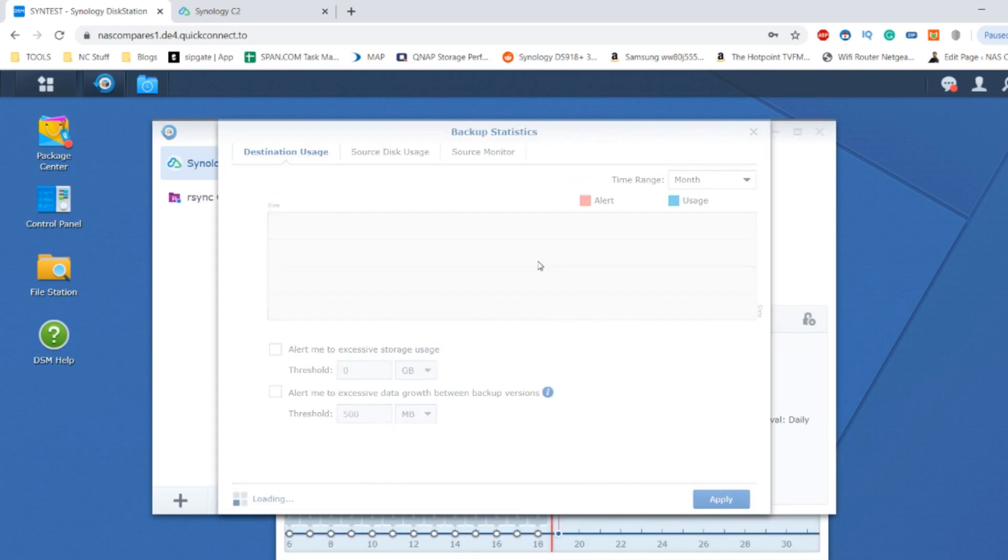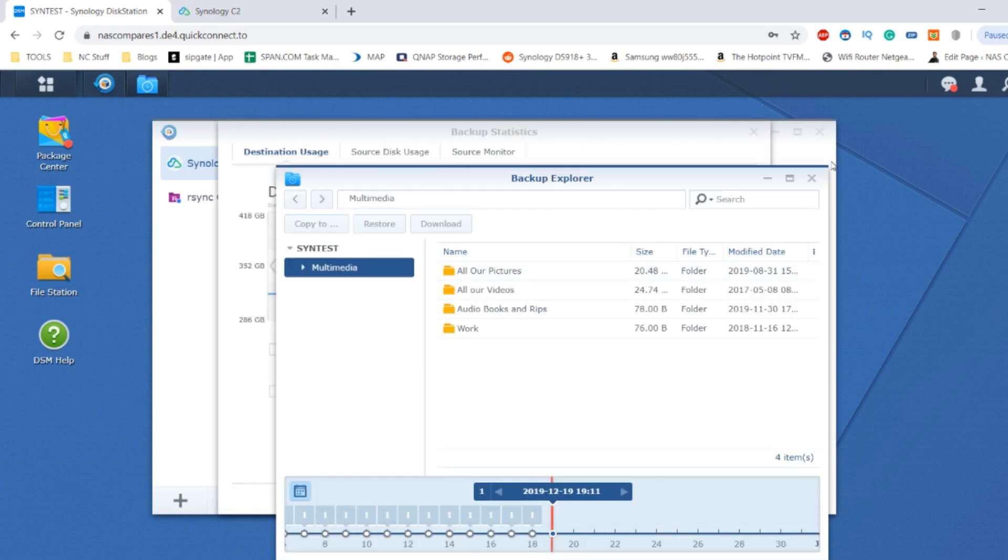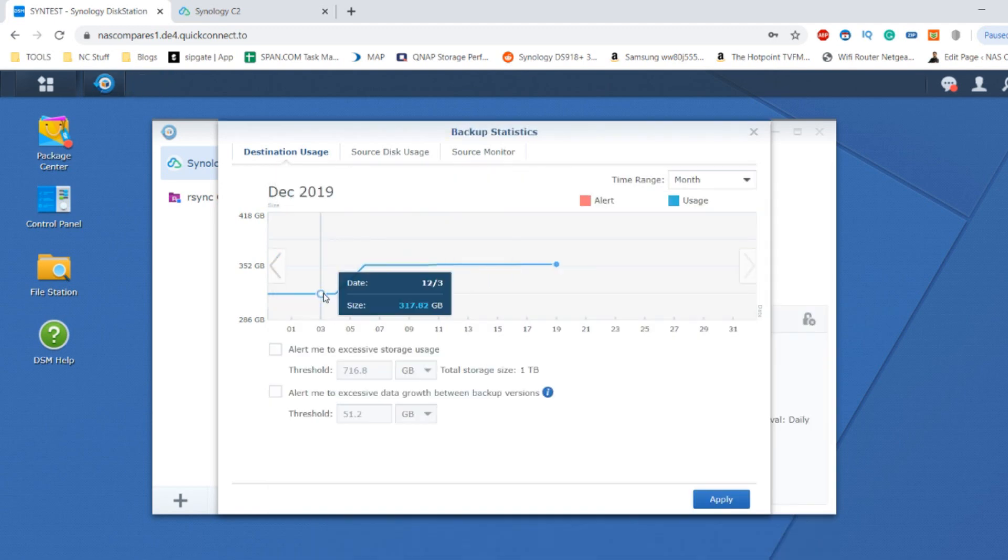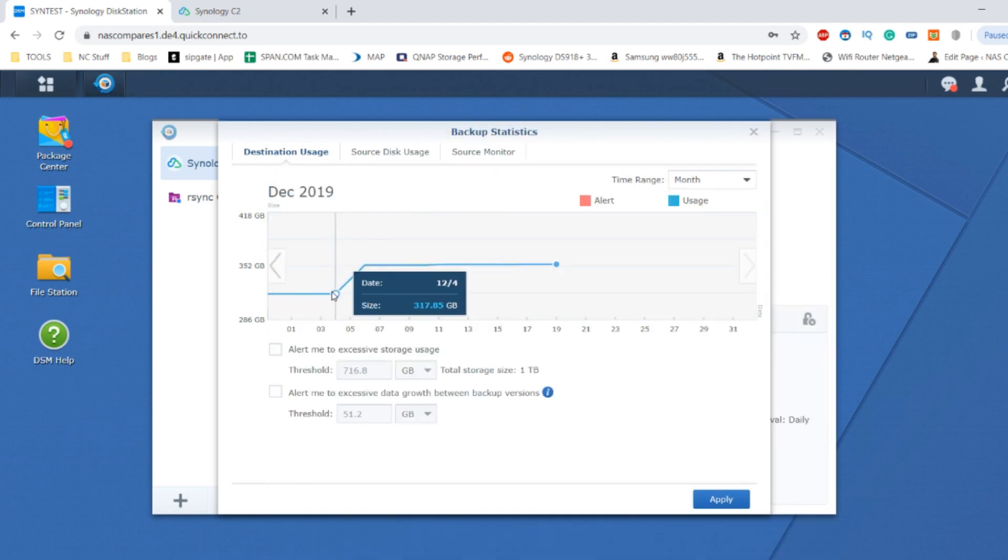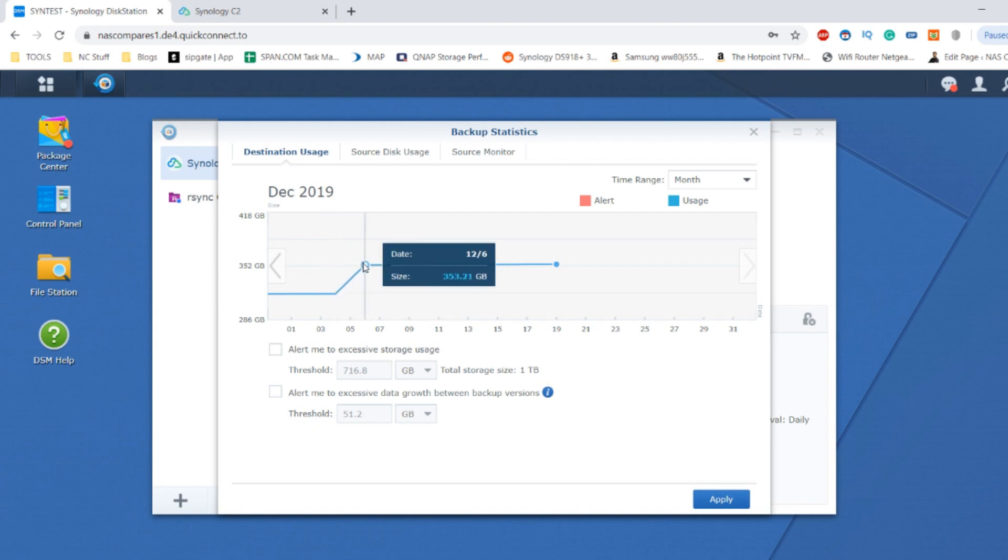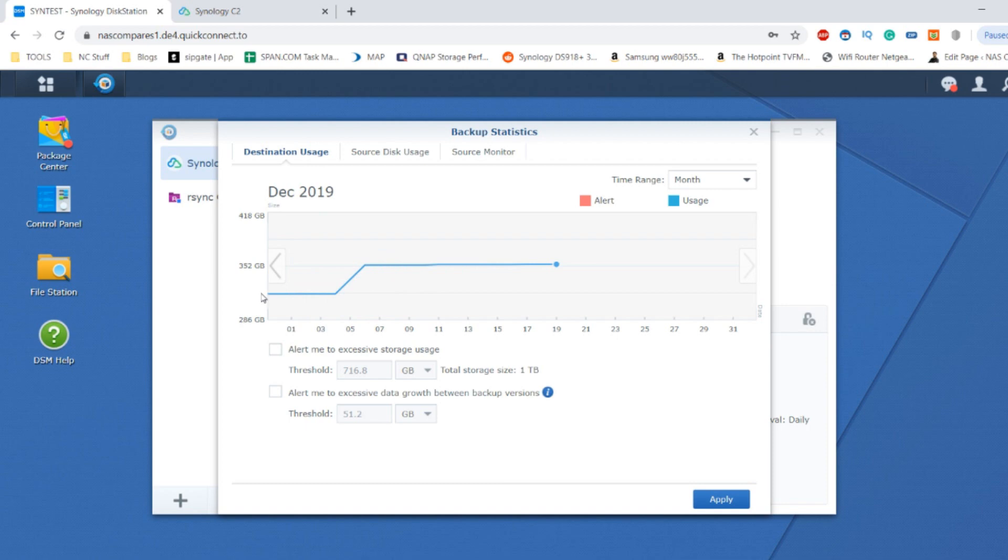We can look at some more backup statistics based on the backups that we've done over time. The backup statistics show us where the file changes happen. As we can see, that incremental file difference changed at that point. There were more files added to the photos bin and it increased that storage from around 300 to around 350 gigabytes.